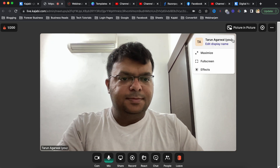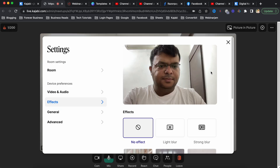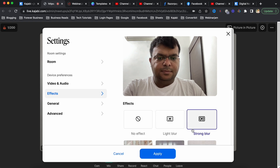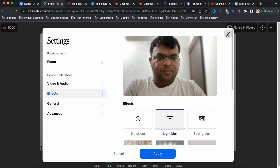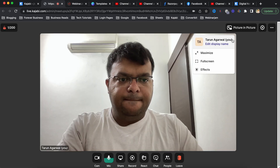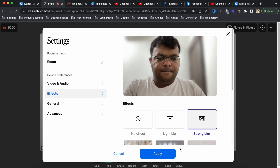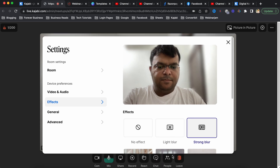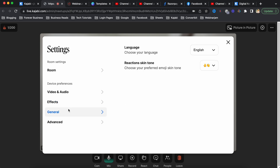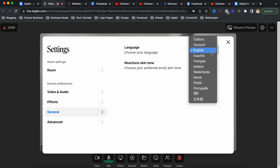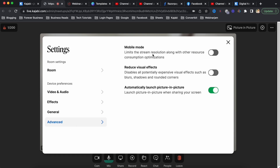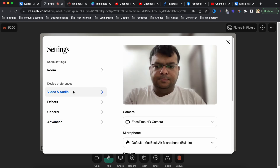I explored some effects like background blur - light blur, strong blur - and normal options like maximize screen and full screen. I tried strong blur and clicked the apply button. In the settings under 'General' you can change the language. Under 'Advanced' there are three options which are straightforward to understand. There's also 'Automatically launch picture-in-picture'.